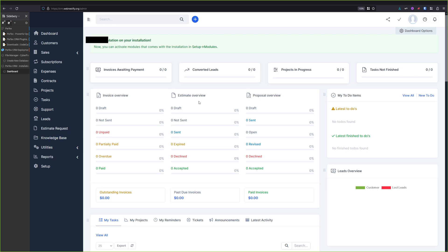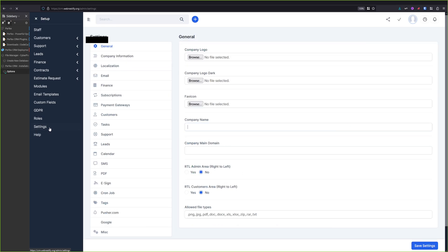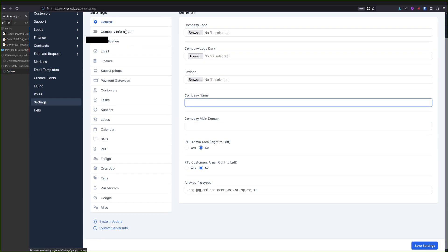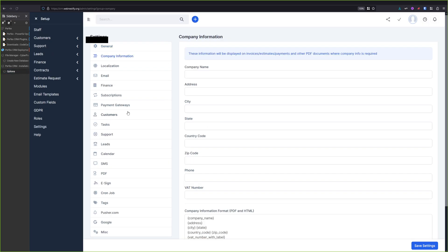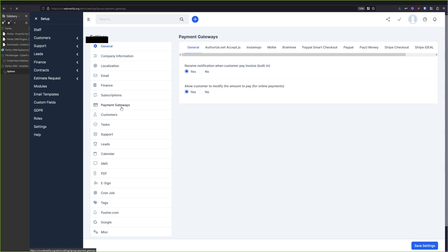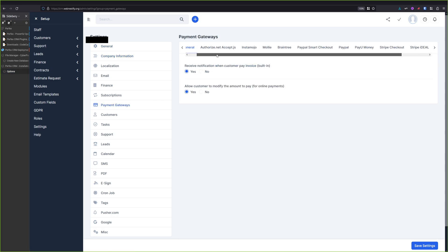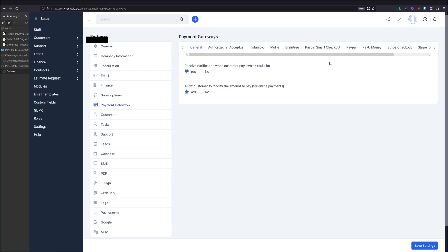And now you are in your CRM dashboard where you can customize and brand your CRM system. But I'm not going to go over this because it is really up to you what you want to customize, and it's pretty easy to navigate. You go to Setup, Settings, and here you've got the general company logo for dark mode, favicon, company name, also your company information, and here are the payment gateways where you can select your payment gateway or you can integrate with different payment gateways that you can find in the Perfex CRM plugins.